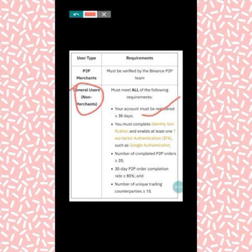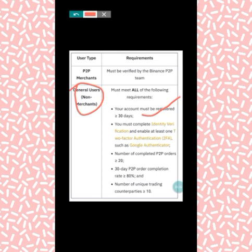You must enable at least one two-factor identification — such as Google Authenticator, phone number, or email verification. You must have completed your identity verification, meaning your ID must have been uploaded and approved, before you can post an ad on Binance.